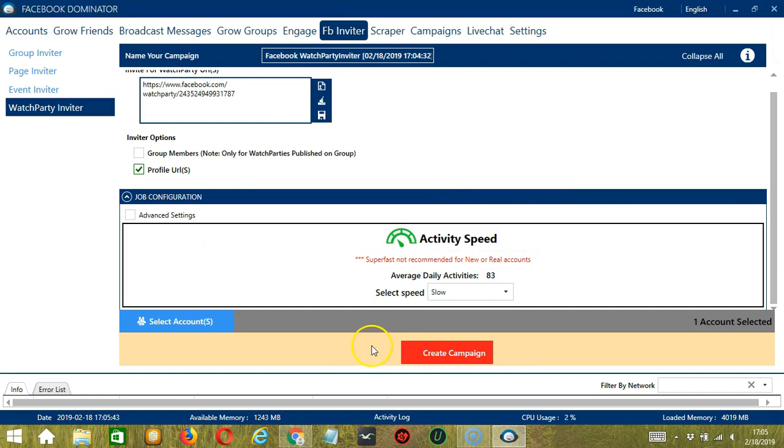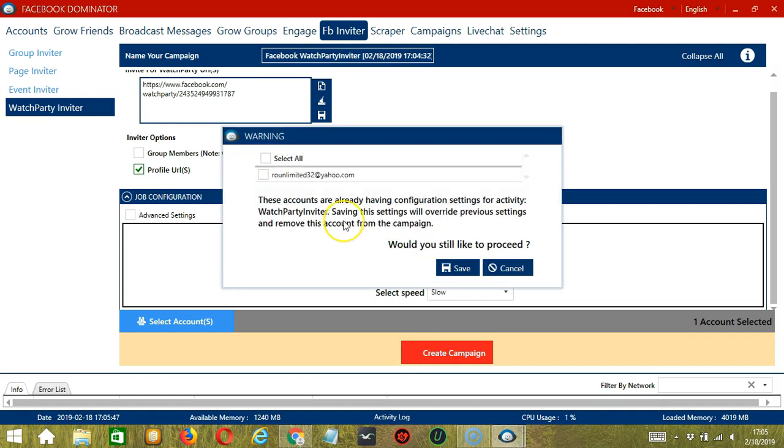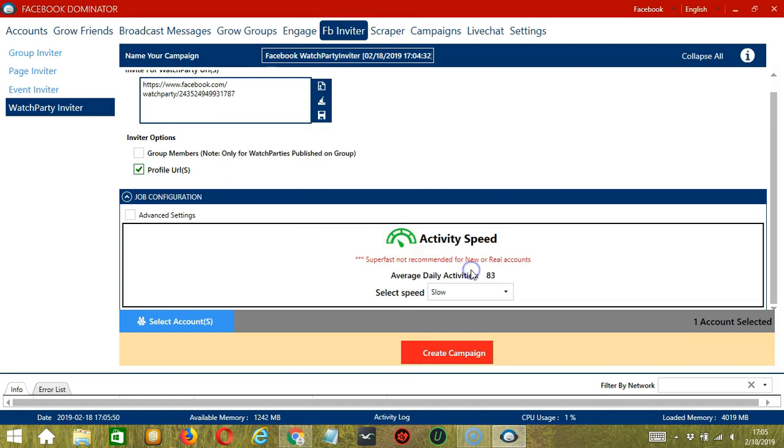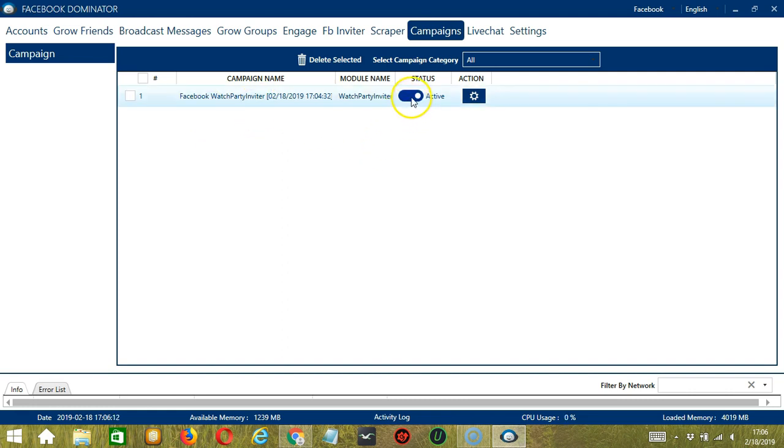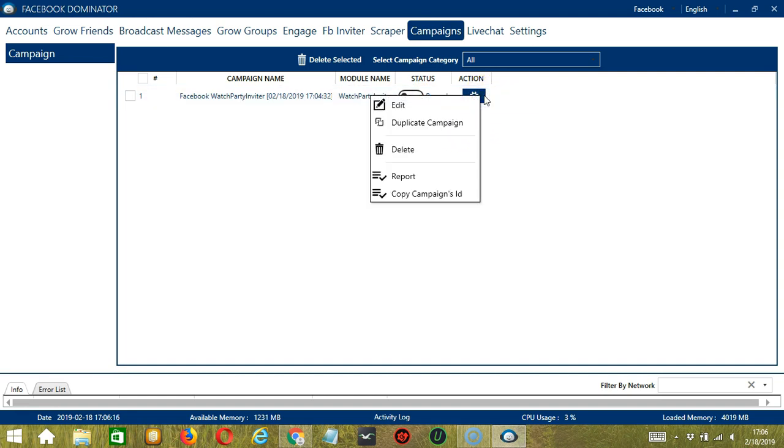After saving, let's click the red button, create campaign. If you want to proceed, click the box of the account and the save button. This will automatically take us to the campaigns tab, where you can see that you have successfully created our Facebook watch party inviter campaign. Click the status button to pause the campaign. And the action button over here will allow us to edit, duplicate or delete the campaign.